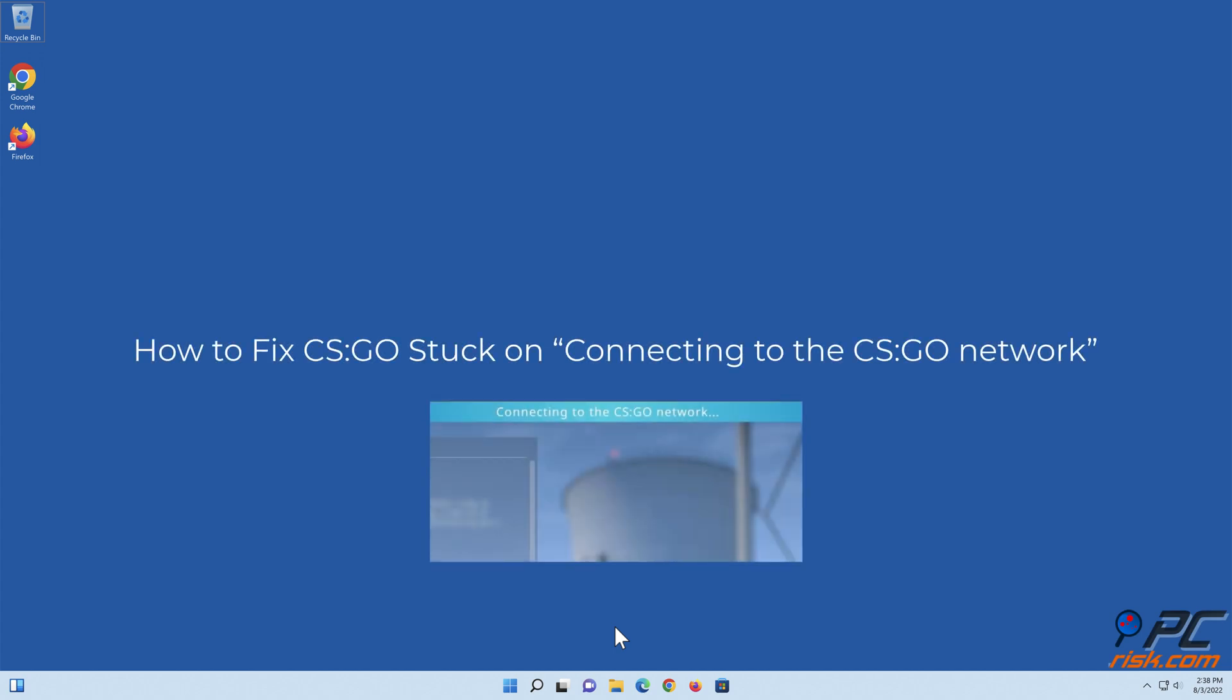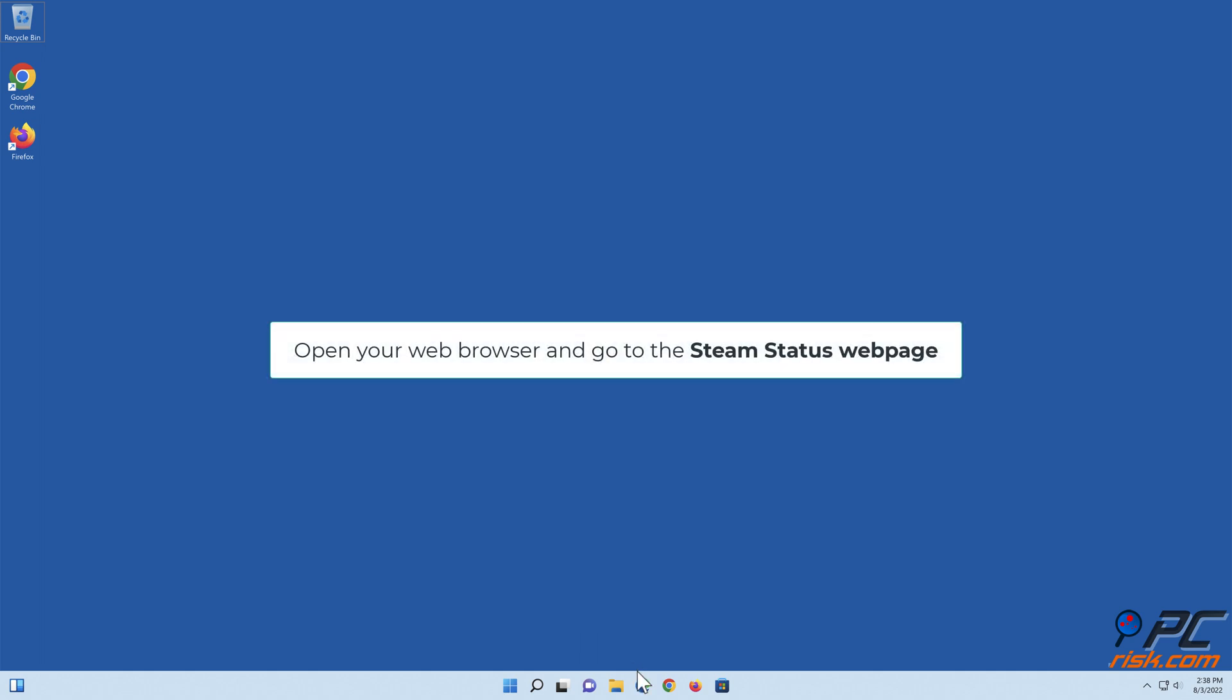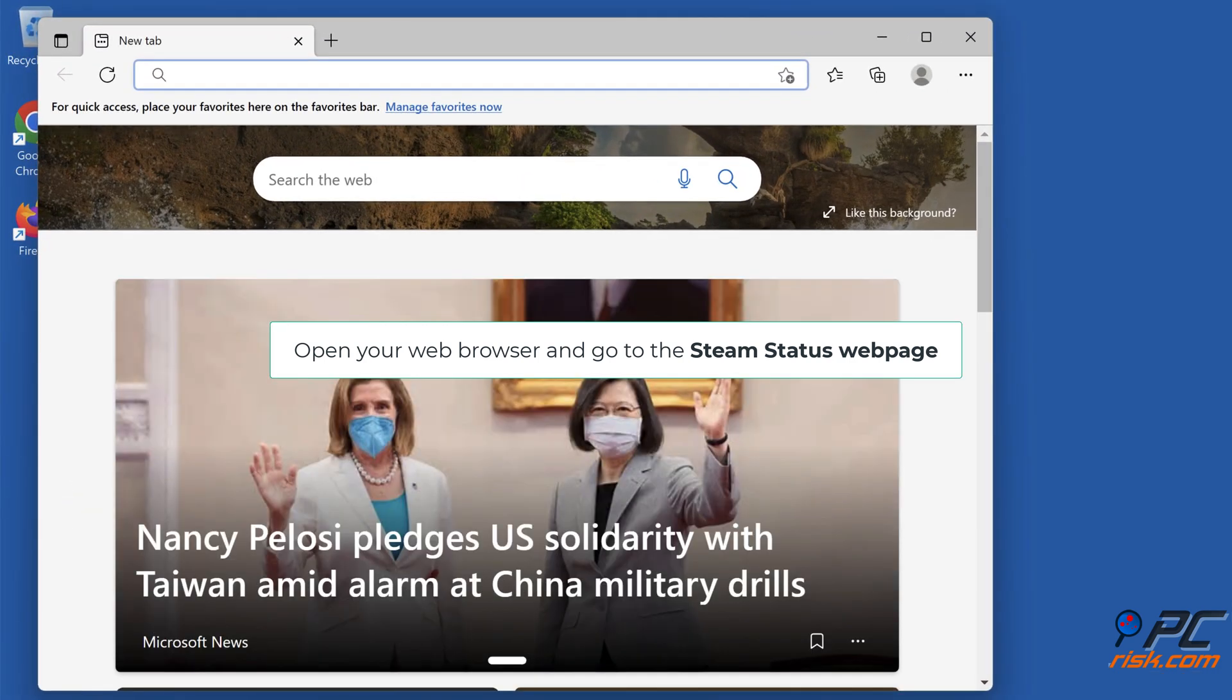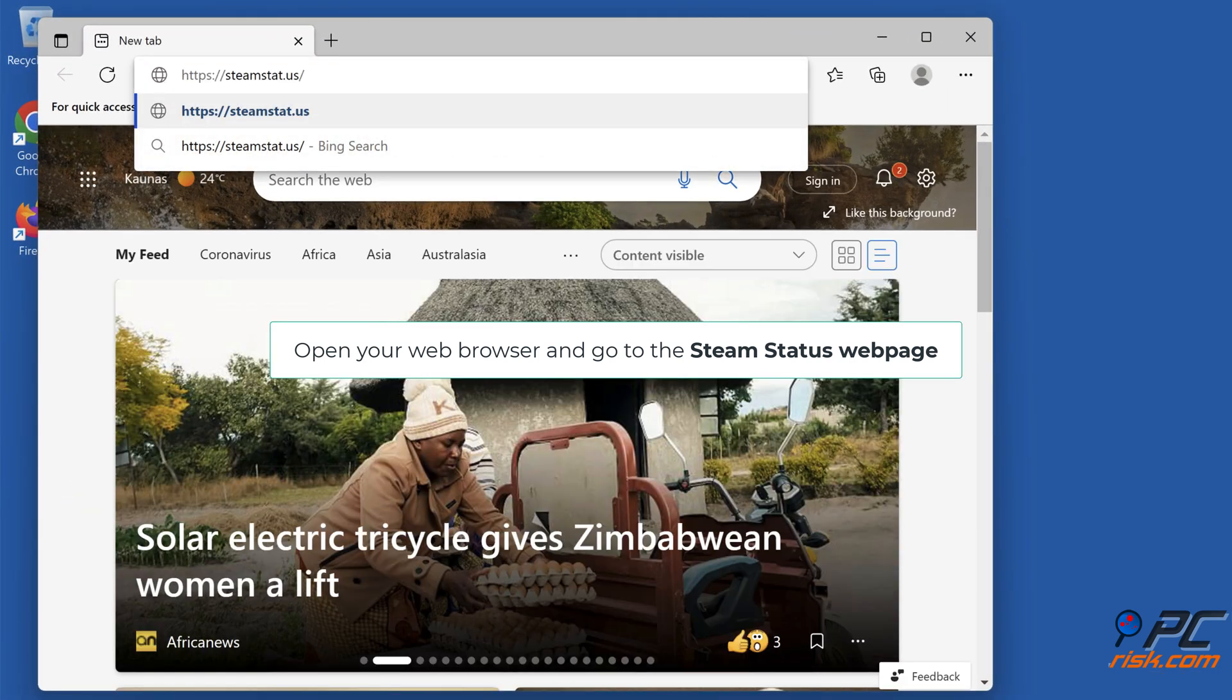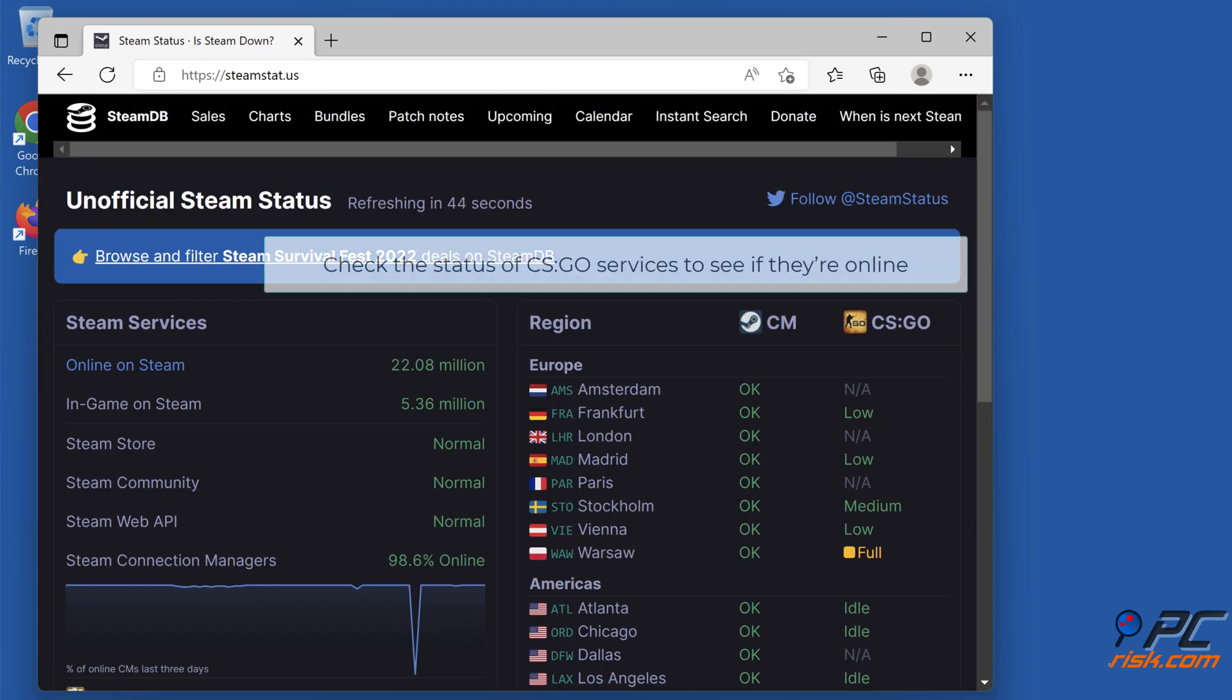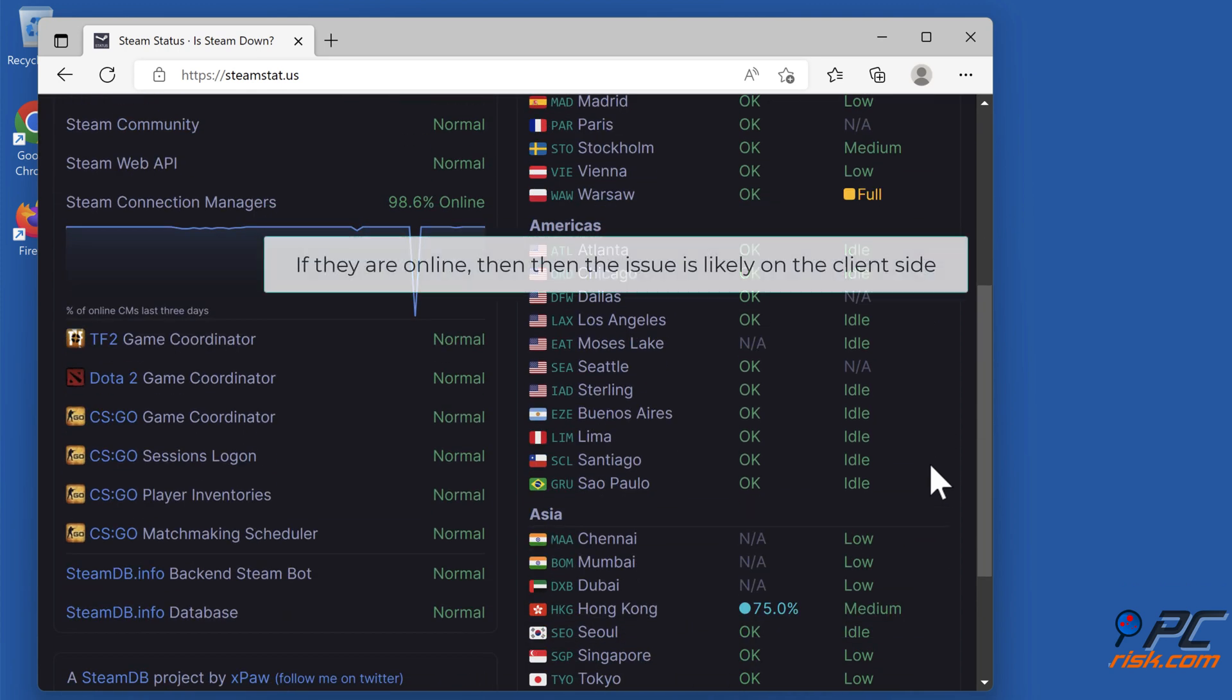How to fix CS:GO stuck on connecting to the CS:GO network. Check the CS:GO server status. Open your web browser and go to the Steam status web page. Check the status of CS:GO services to see if they're online. If they are online, then the issue is likely on the client side.